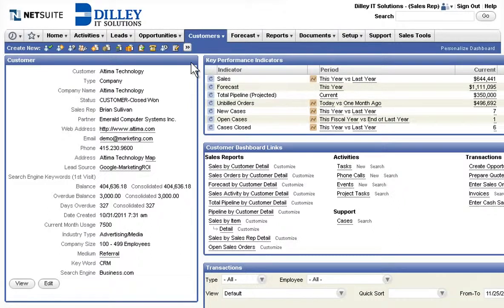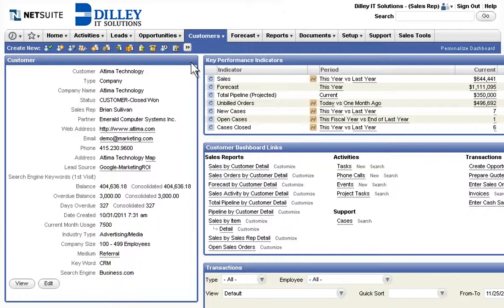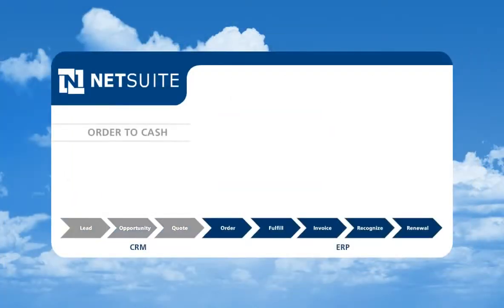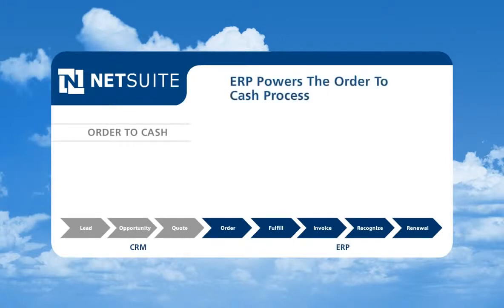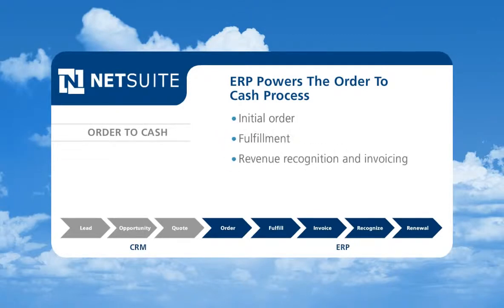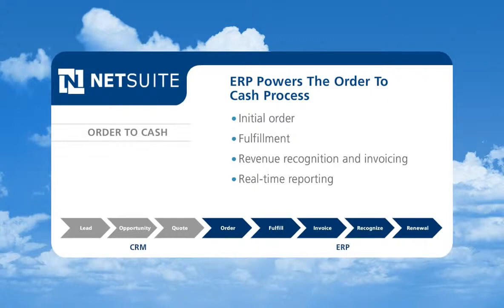Let's next see how orders seamlessly flow into NetSuite's ERP for approval, fulfillment, invoicing, and more. NetSuite ERP is the world's most deployed cloud financial system. It powers the order-to-cash process from initial order to fulfillment, revenue recognition and invoicing, and real-time reporting together with multi-currency and multi-tax management.